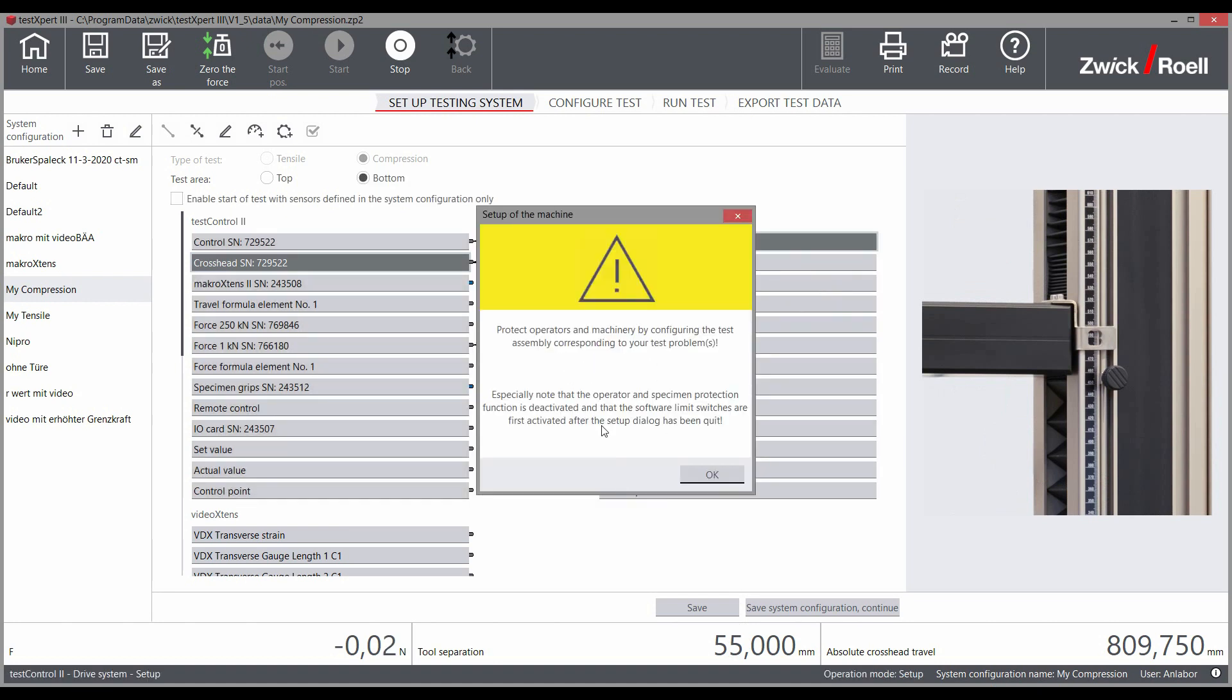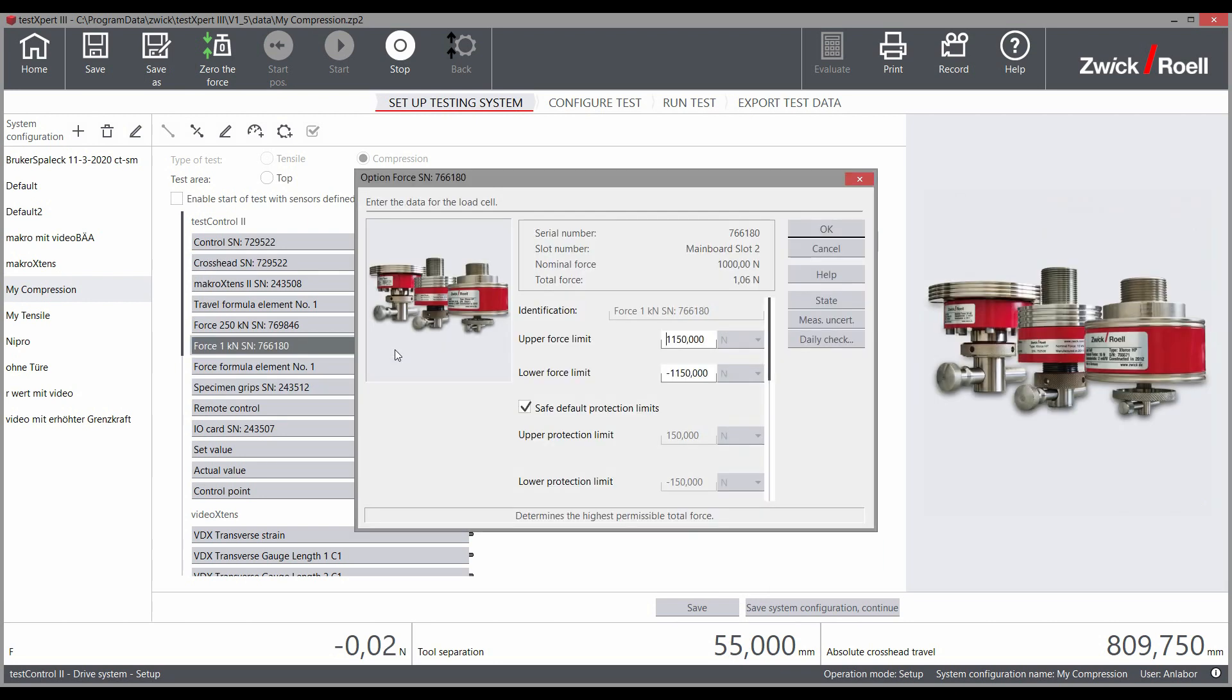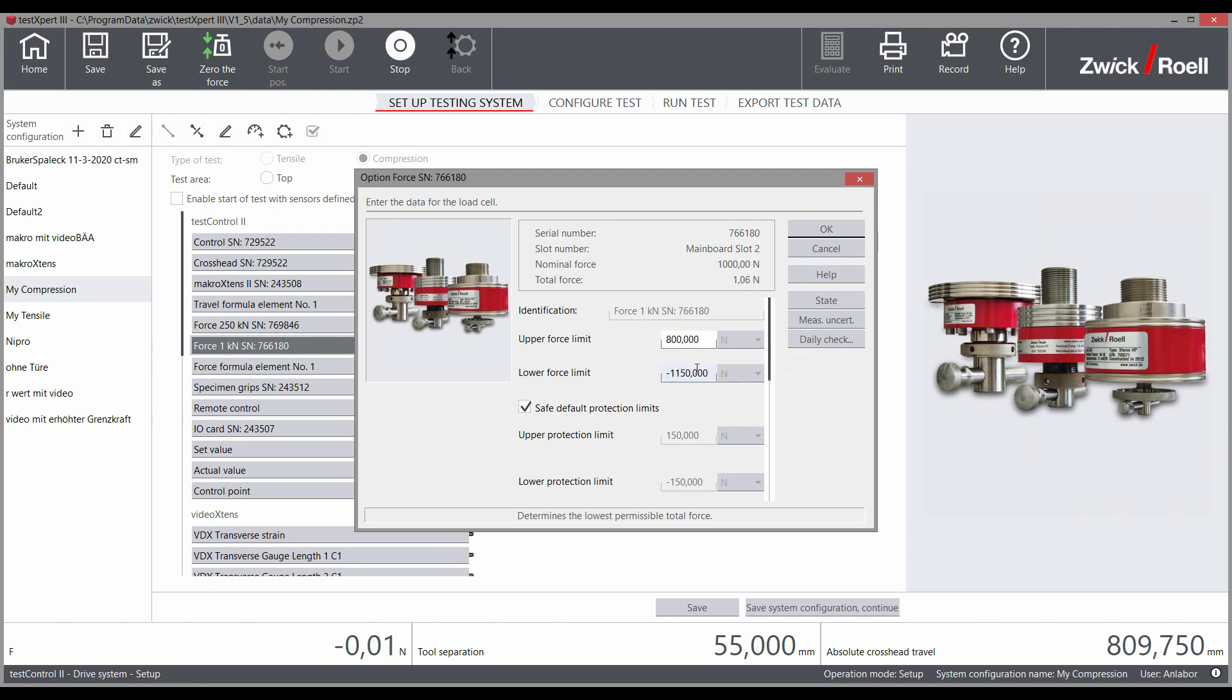The person responsible for the lab approved the setting via key switch and you can now adjust the load cell settings. In this case, restrict the force limit to 800N, provided that you do not want to load your test arrangement with a force that is any higher.